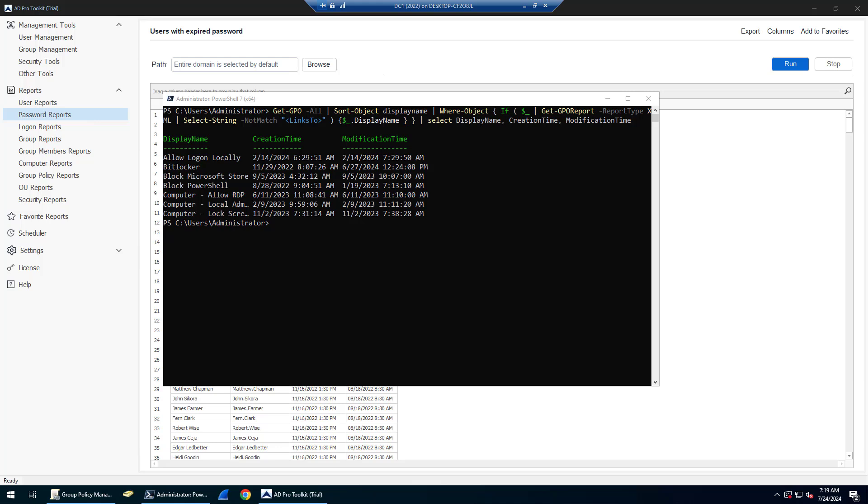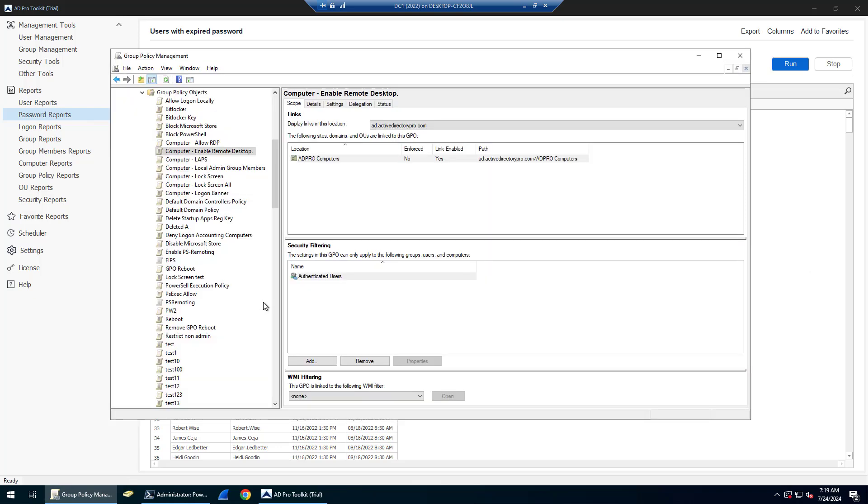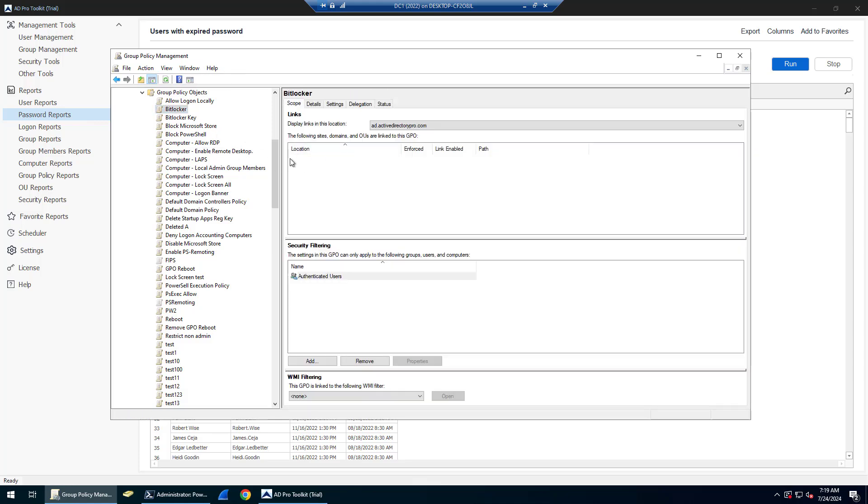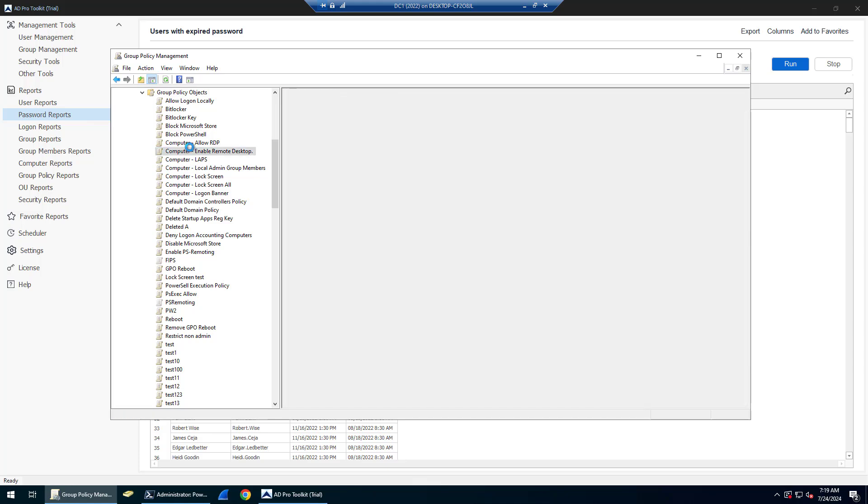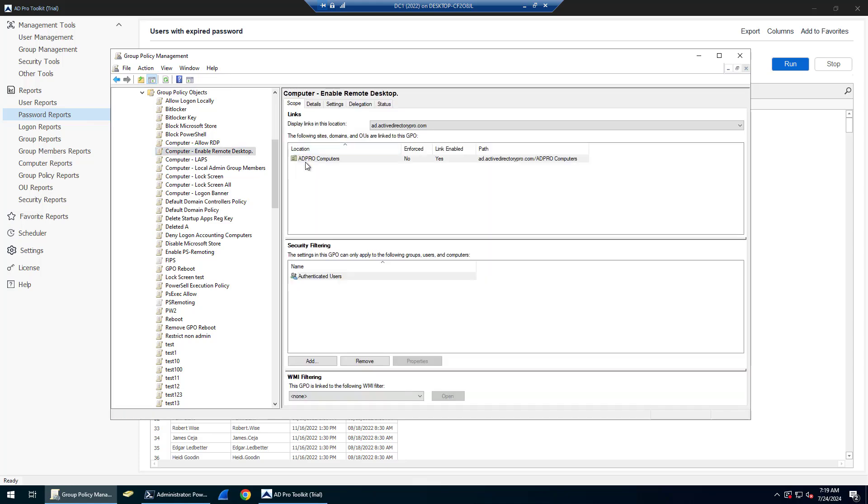In this video I'm going to show you how to find group policy objects that are unlinked, so these are basically GPOs that are not in use. When you look at your GPOs in the group policy management console, you may see some of them that have a location that is empty versus one that has a location. When the location is blank, it means that group policy object is not in use.